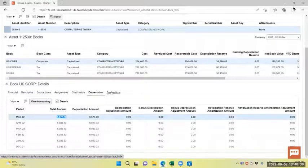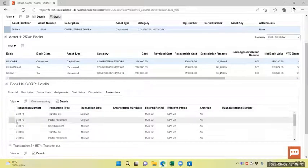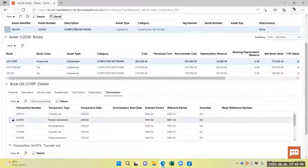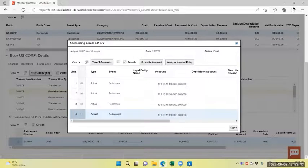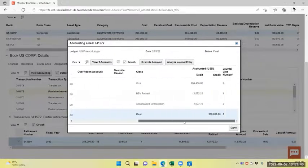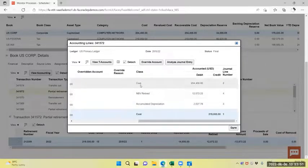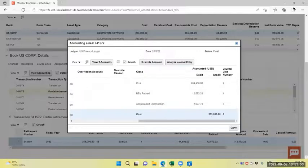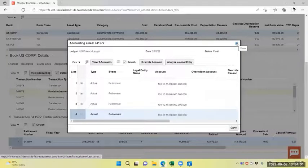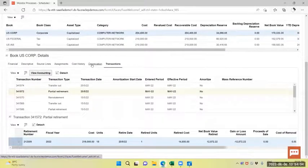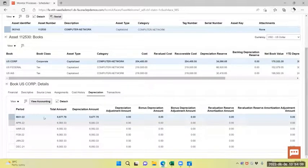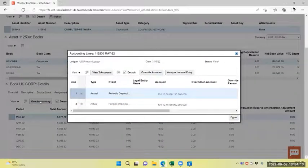You can view the transaction also, the partial retirement. You can view the accounting also. Now you can see the event as retirement, and the class is there. The cost has been reduced. The depreciation has been calculated and been revised. You will see the depreciation also, the product depreciation.